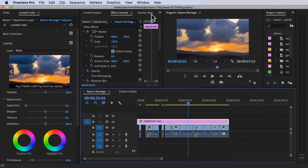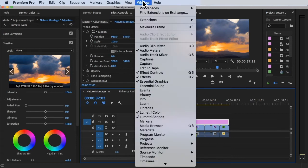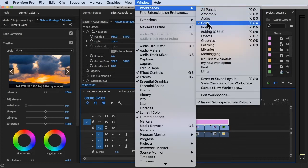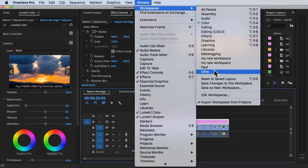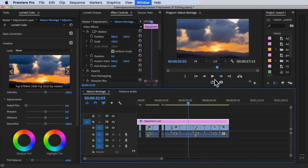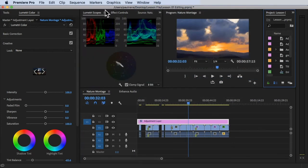We're inside Adobe Premiere Pro, currently on the color workspace. To make sure you're on the same page, click on Window, Workspace, click on Color, and make sure you click on Reset to Saved Layout.